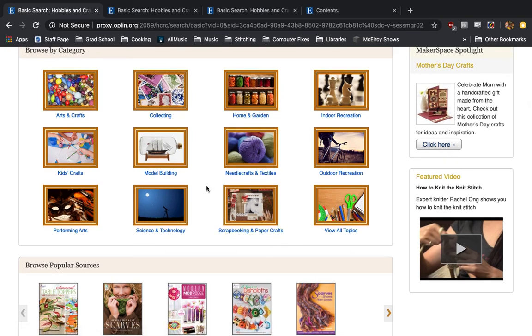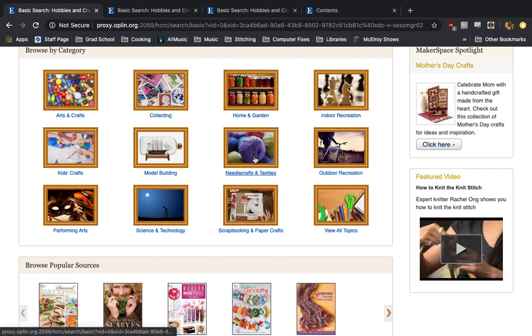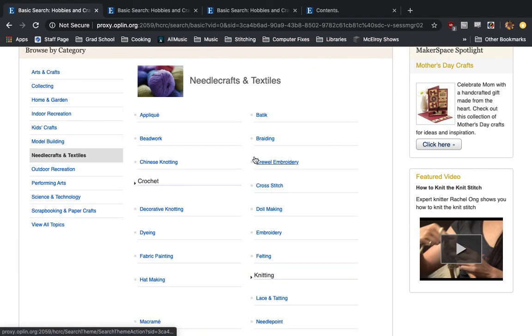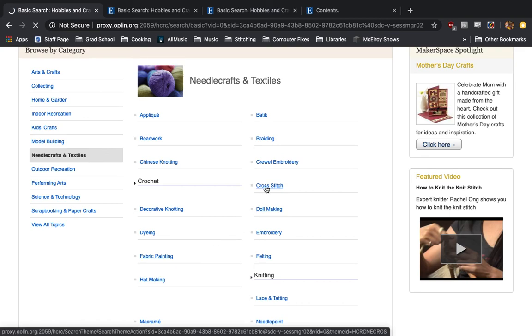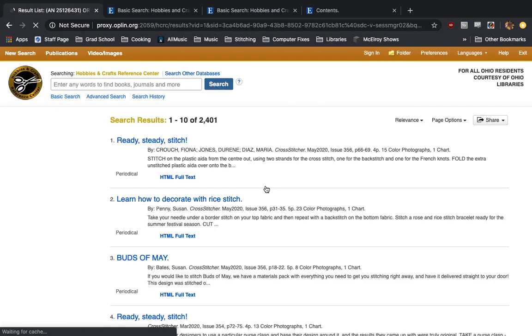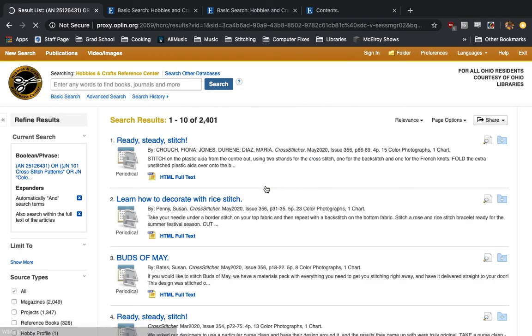My personal hobby is cross stitching. So we're going to go into needle crafts and textiles. We have all the different subcategories. I want to click on cross stitch...